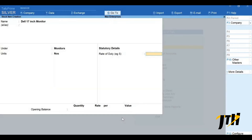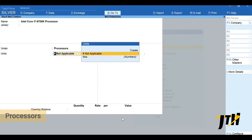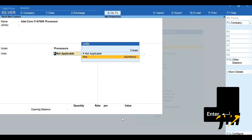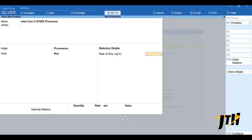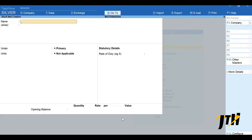Press Ctrl+A to save the item. Similarly let's create another stock item. Type the name of the stock item and select the stock group — here I will select Processors. Now you can see the unit of measure we created earlier being listed. Press the keyboard down key and press Enter to select the same unit of measure. In case your stock item needs a different unit of measure you can again create a new one by pressing Alt+C. Press Ctrl+A to accept the stock item.